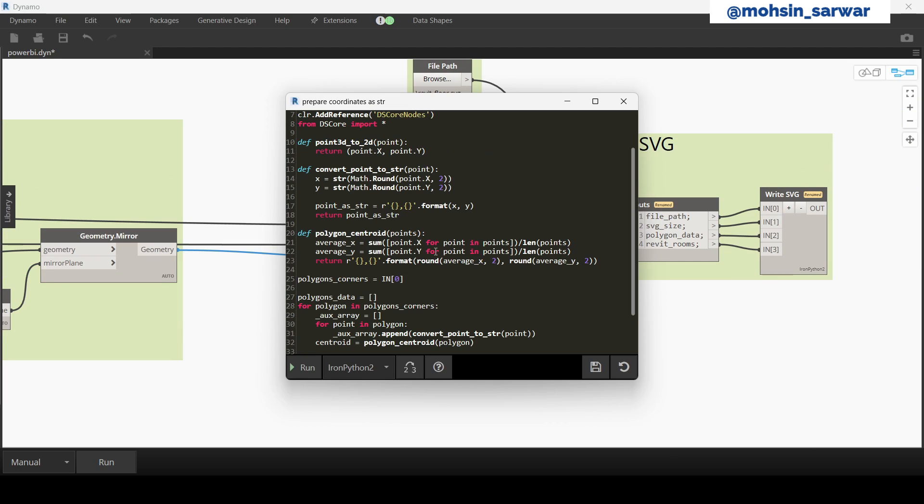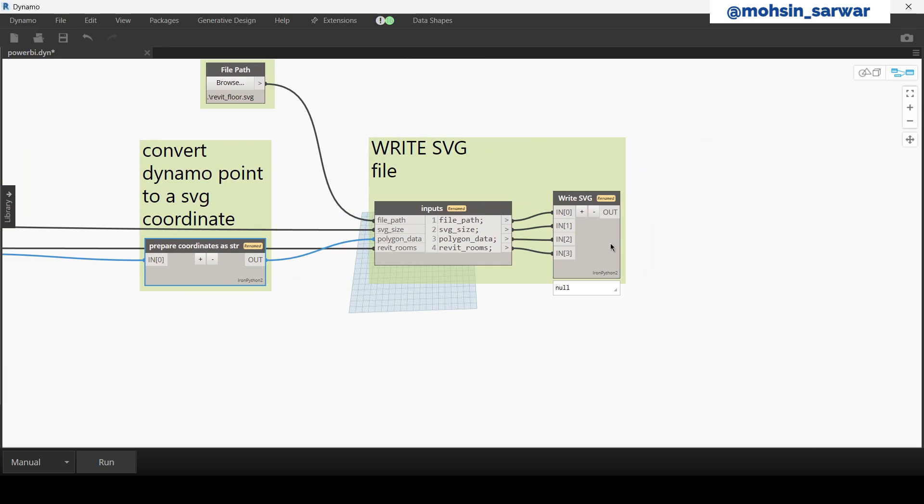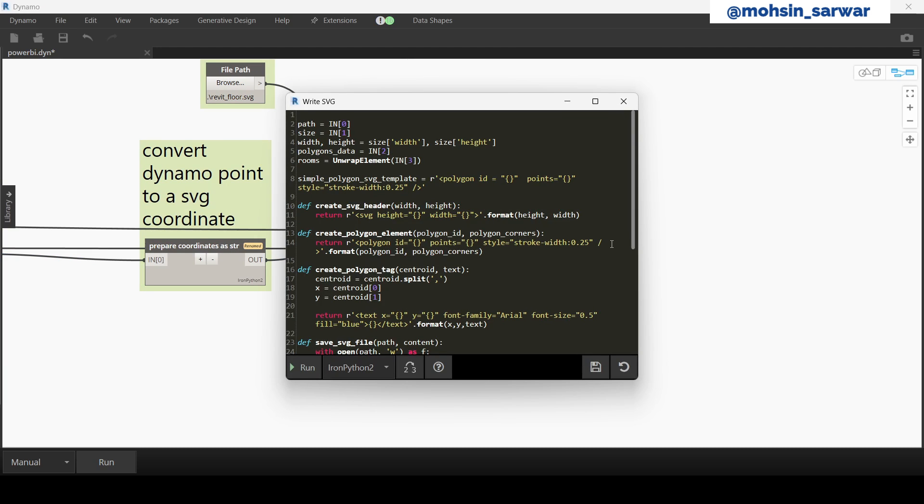This Python code converts a Dynamo point into a 2D point as string, and also calculates the centroid of room where we'll place a room tag. Finally, this Python code writes an SVG file.